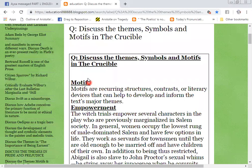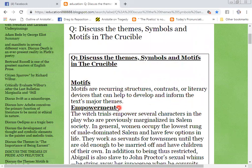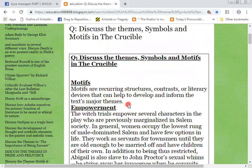What are the motives? Discuss the themes, symbols and motives in the process. Motives are recurrent structures, contrast or literary devices that can help to develop and inform the text's major themes.